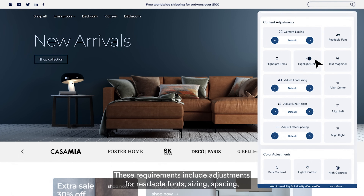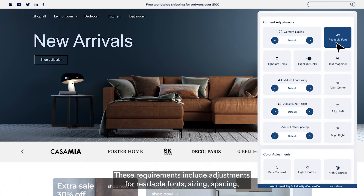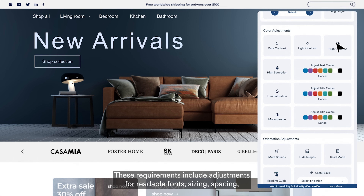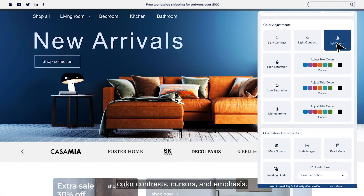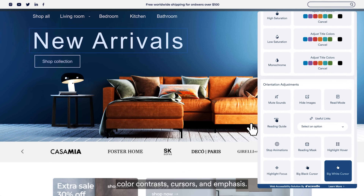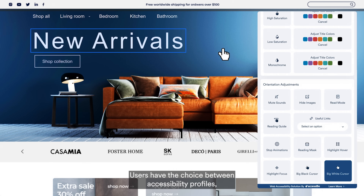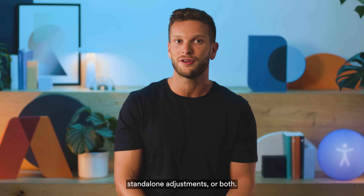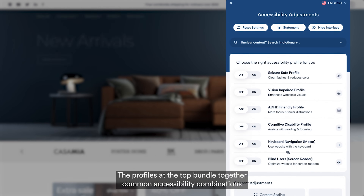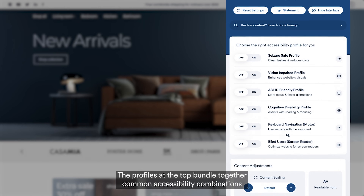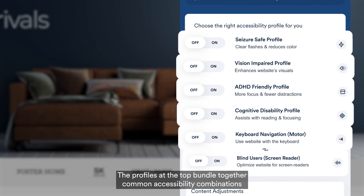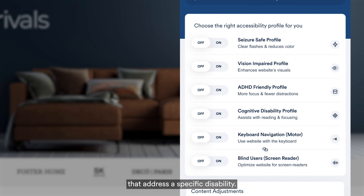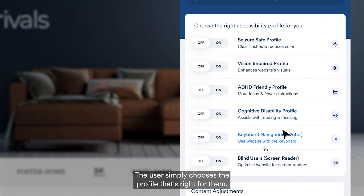The Accessibility Widget mostly covers visual-related WCAG requirements and completes the AI engine. These requirements include adjustments for readable fonts, sizing, spacing, colour contrasts, cursors and emphases. Users have the choice between accessibility profiles, standalone adjustments or both. The profiles at the top bundle together common accessibility combinations that address a specific disability. The user simply chooses the profile that's right for them.